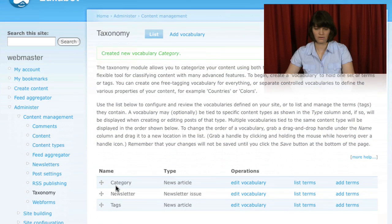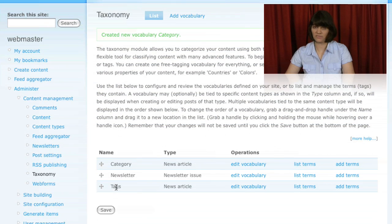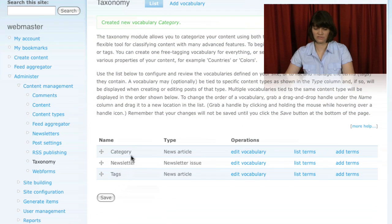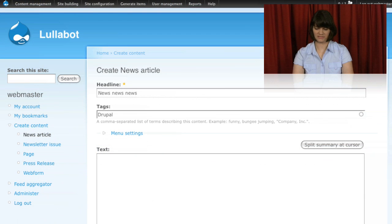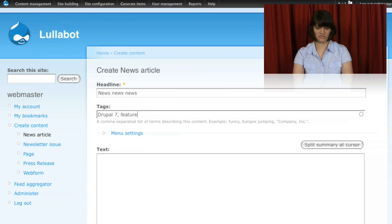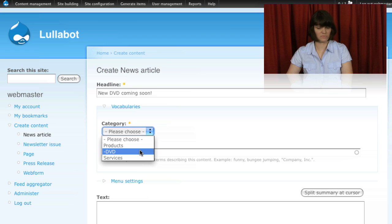We also looked at Drupal's flexible taxonomy system. We set up a few new vocabularies. One of them was a very organic free tagging system and the other was a very structured select list vocabulary.